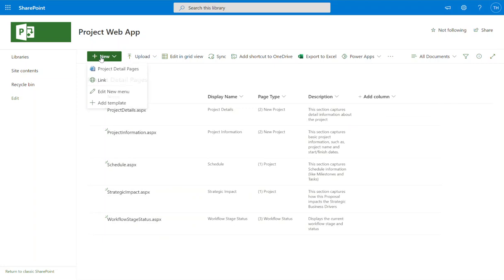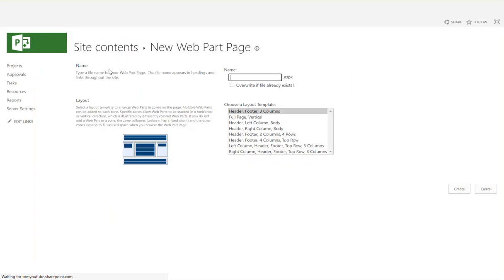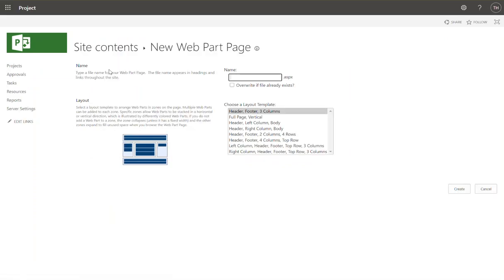What I'm going to do is click new and click project detail page. I want to create one from scratch. That's just the information that I want to capture plus the custom fields that I've created relative to my HR project.